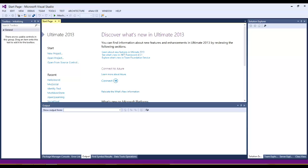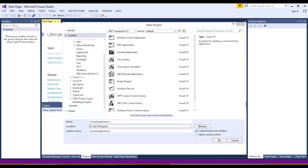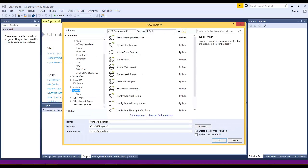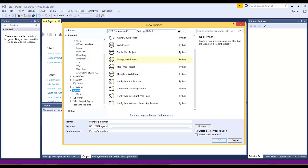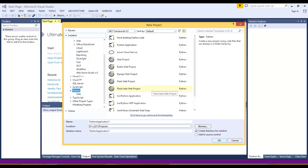Now click on new project. If you come to the Python option, these are the newly available Python project templates. Here you can do Django web development, Bottle web development, Bottle web project, Flask web project, IronPython application, Silverlight WPF applications, and many more. So these are the benefits of using Python tools for Visual Studio.